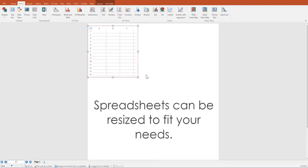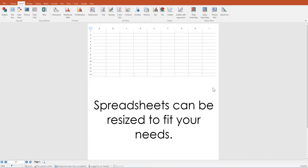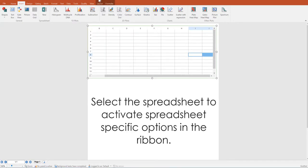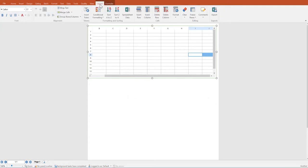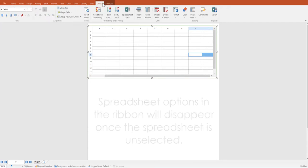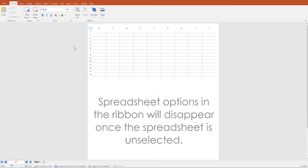After a spreadsheet is created, you may resize it to whichever size you would like. Once you select it, you will see that you now have the options available to you in the ribbon under the spreadsheets tab. You have the option to select the layout and the formula tab related to the spreadsheet. Those options will disappear if the spreadsheet becomes unselected.